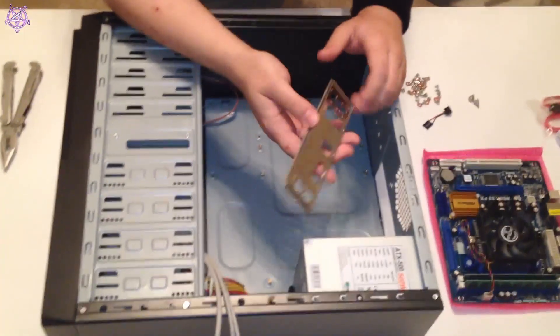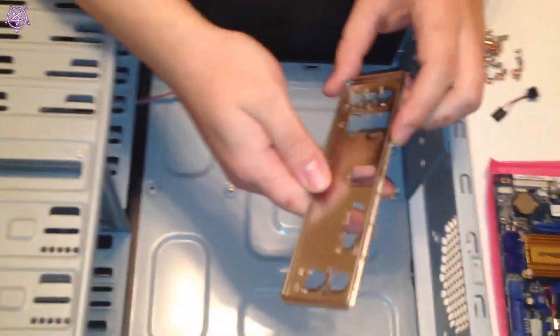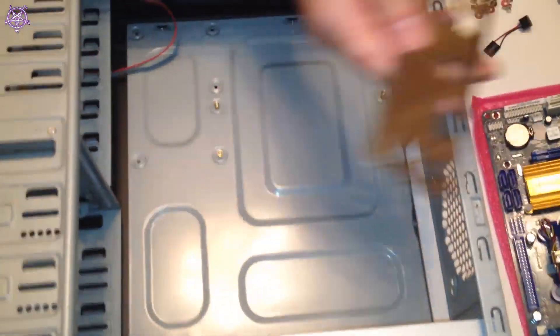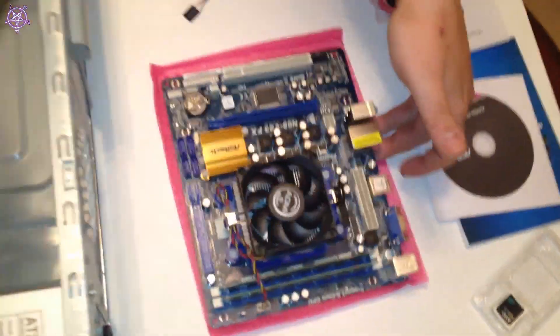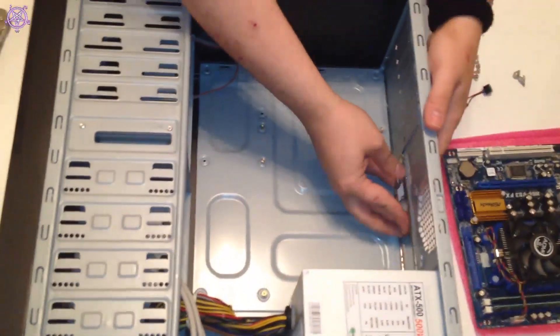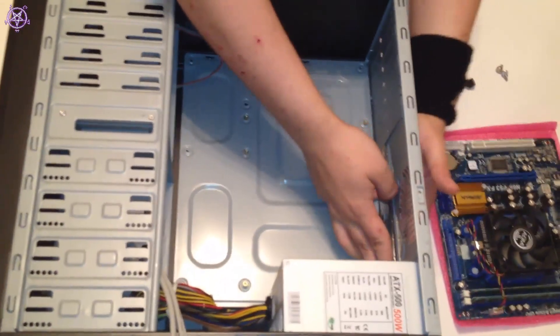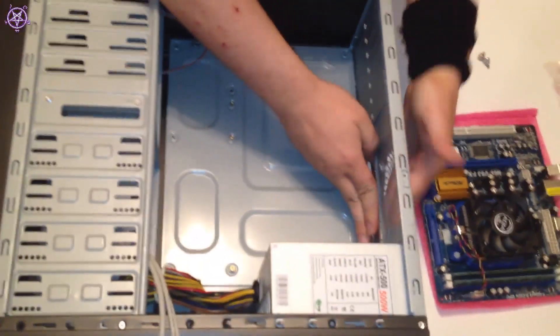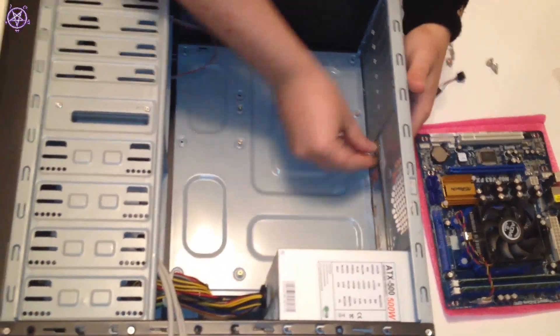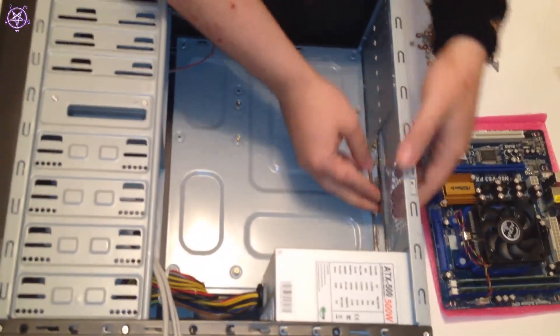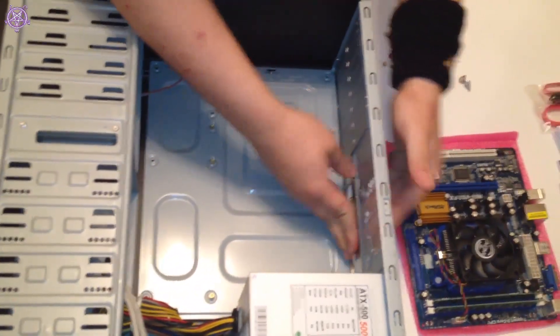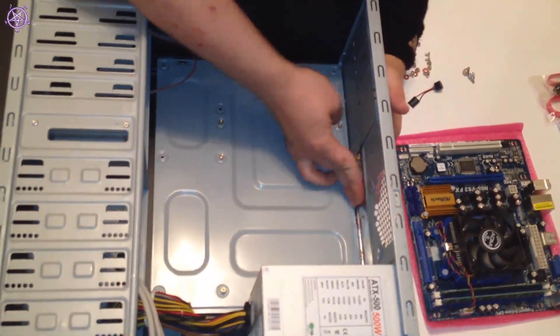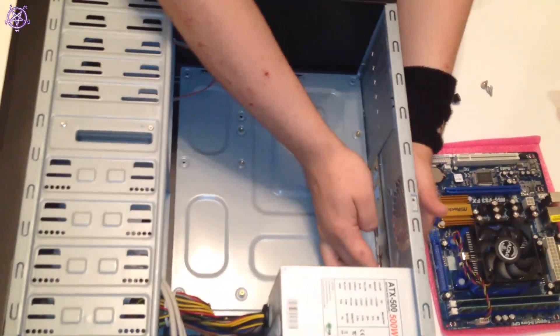So to fit the back panel, first you need to check from the motherboard which way it goes. So you can see it goes this way. It's very easy, just put it in place and just put some pressure on all the edges. They don't always go very easily, but they just have to find the right angle. And there we go.